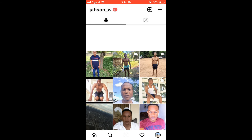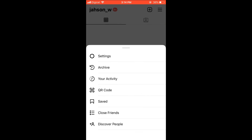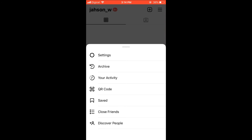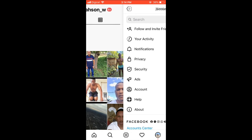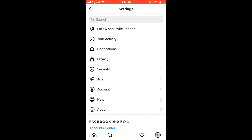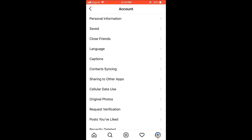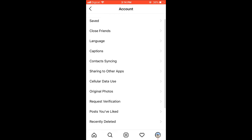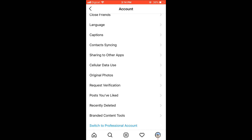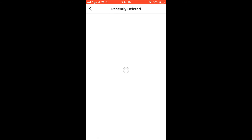After it has been deleted, you'll simply press the three dashes in the top right-hand corner, then press Settings, then press Account. Scroll down a bit and you'll see Recently Deleted — select that.